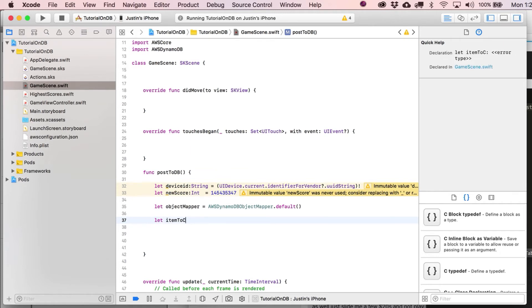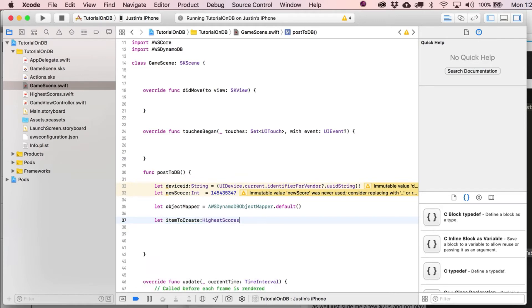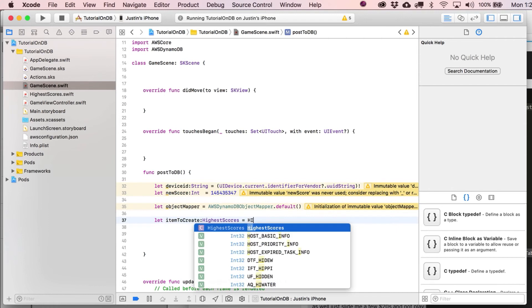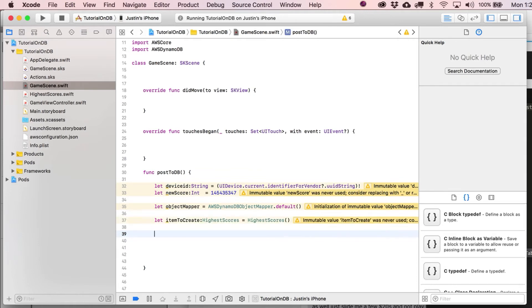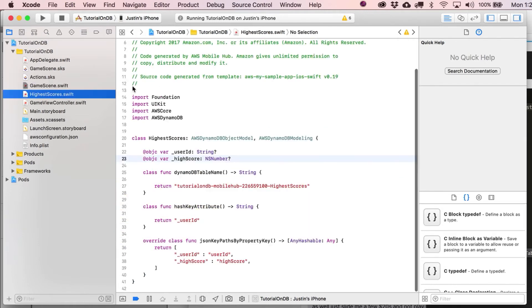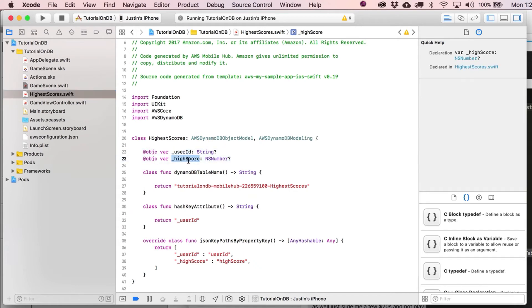Do we see that in the options over here? Otherwise, we're just going to have to type it out. Oh wait, there it is. Object mapper. And then this is just going to equal default. And then basically, we're just going to create an item in the database. So make a new variable. This is going to be called item to create. And here's where we put our class, highest scores. This is going to equal highest scores.